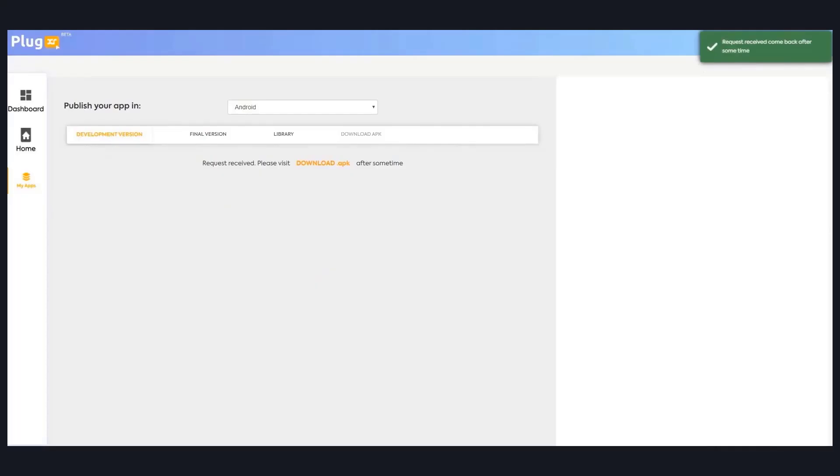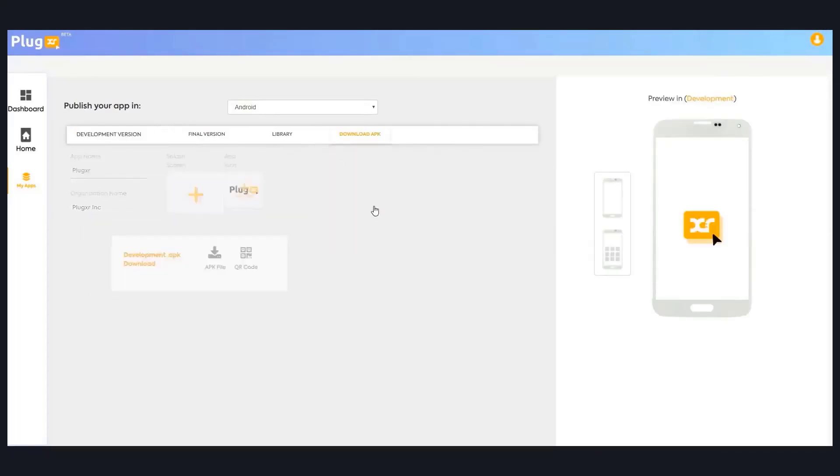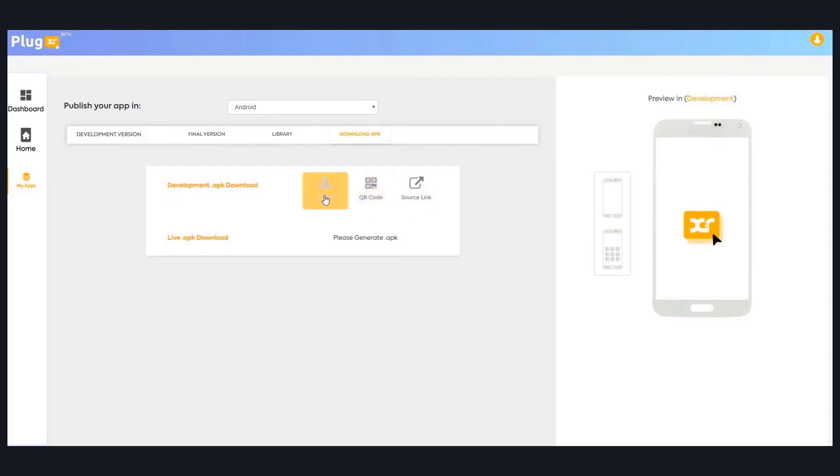Once I initiate the app generation, it will take a little bit time because it's creating your own application, the whole project file itself. It will take a little bit time. As soon as it's ready, you can click on the download APK section where you can see your APK file.